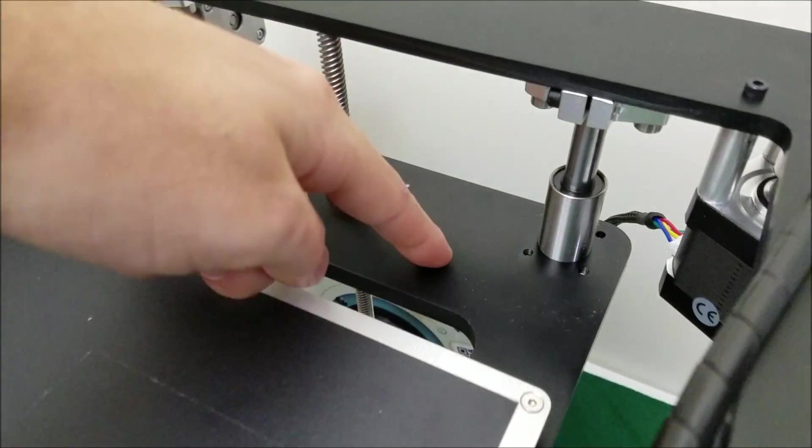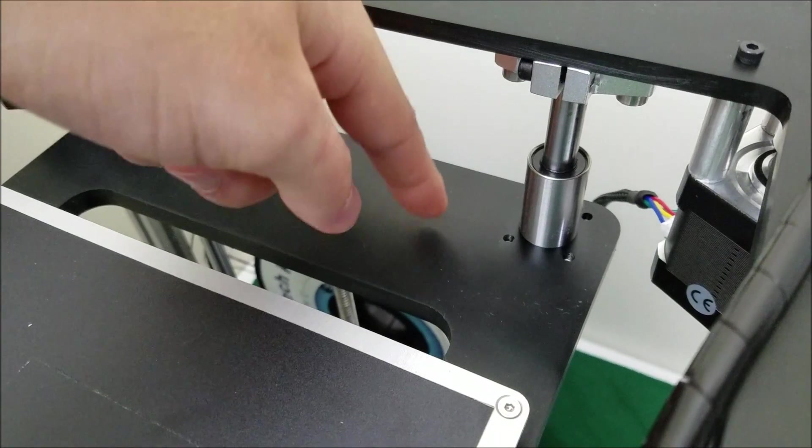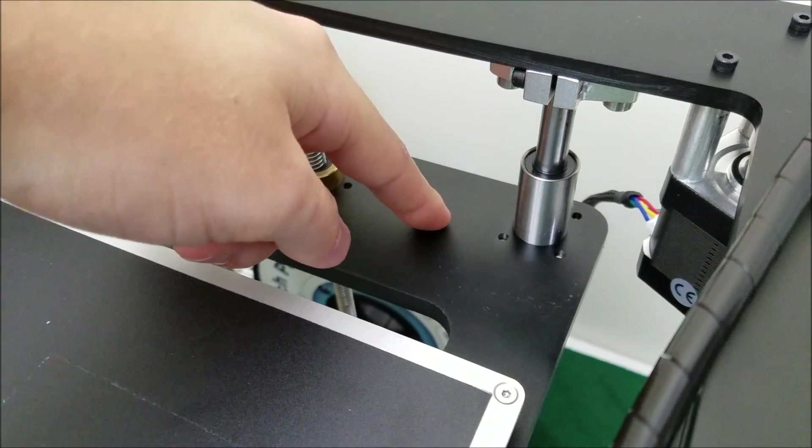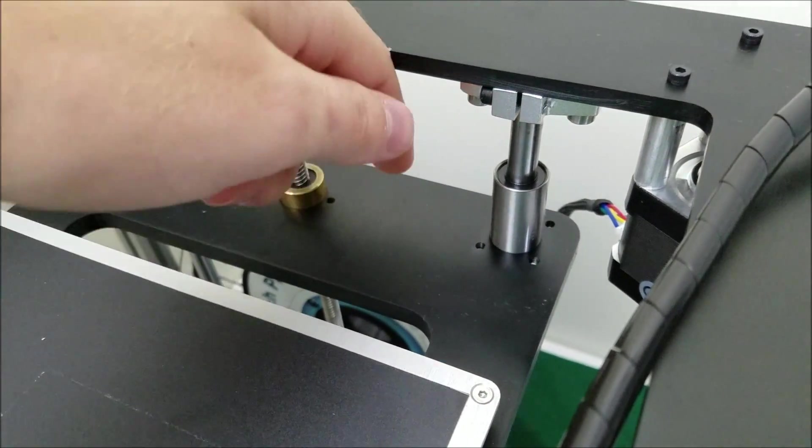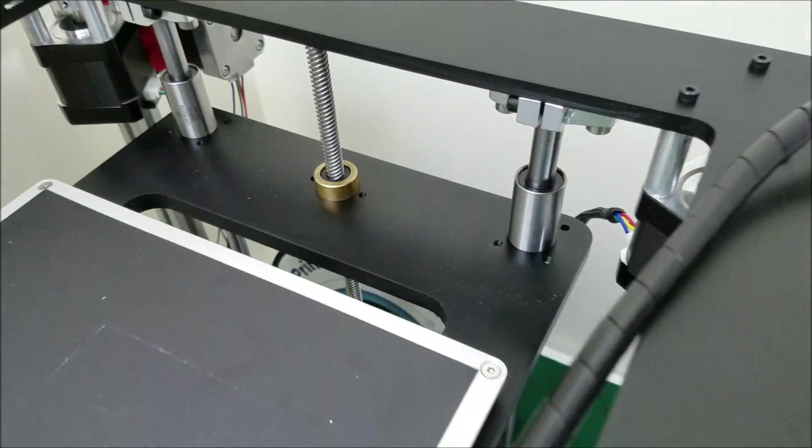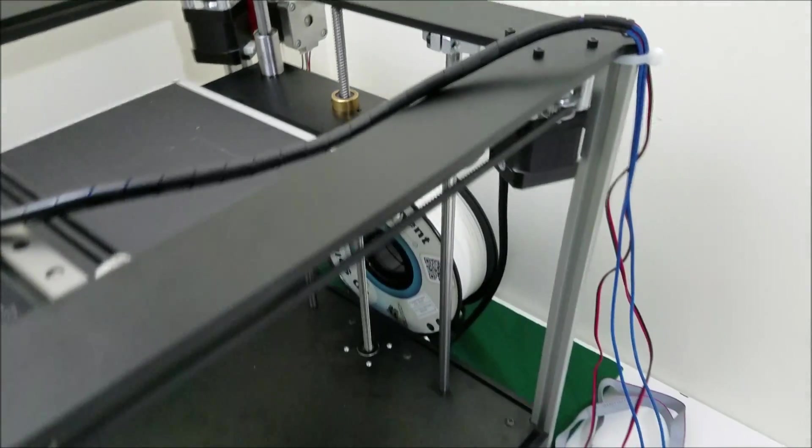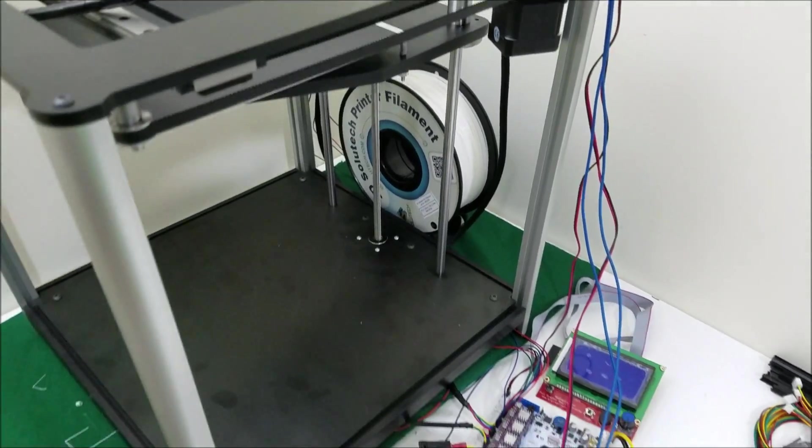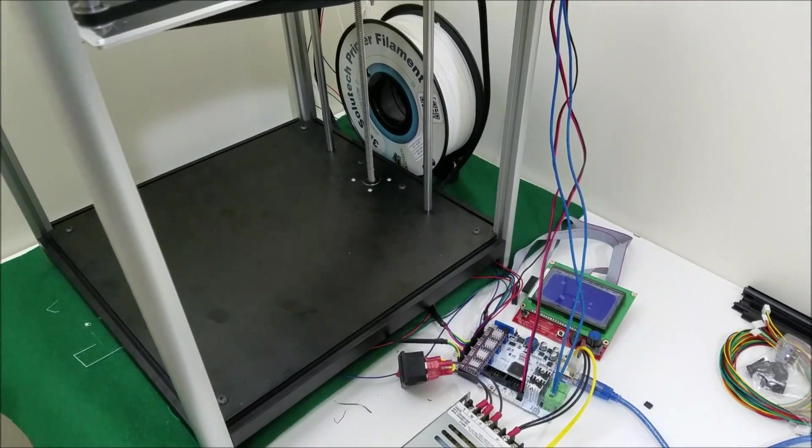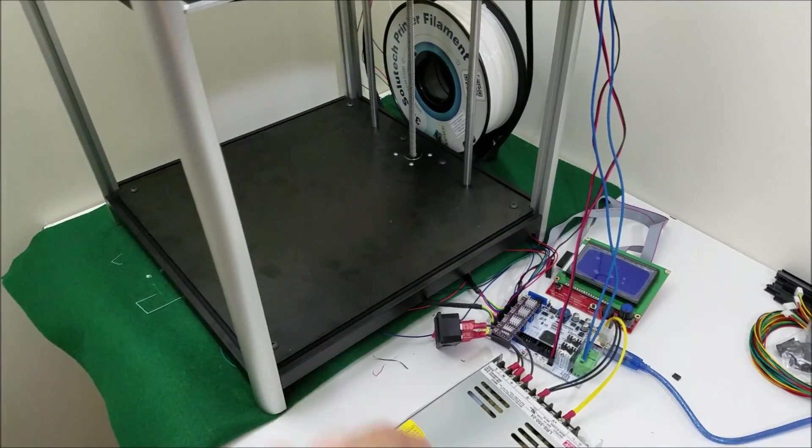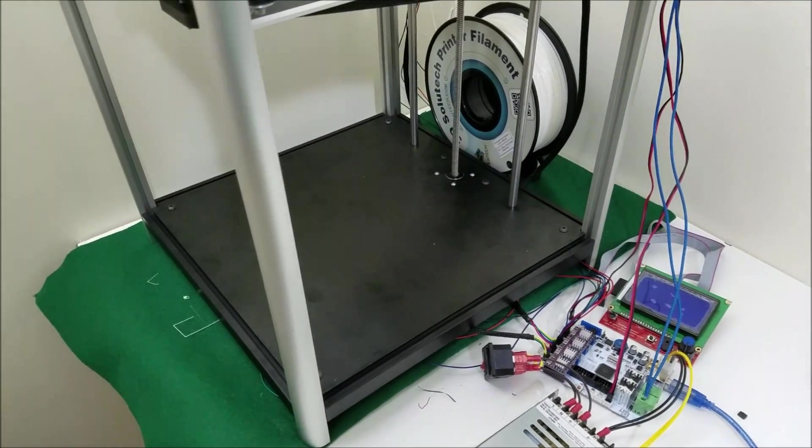And then on the z-axis, I will have a tapped hole with the bolt and a spring so that you can easily adjust the z-axis end stop height. So it is going to be homing to the bottom.